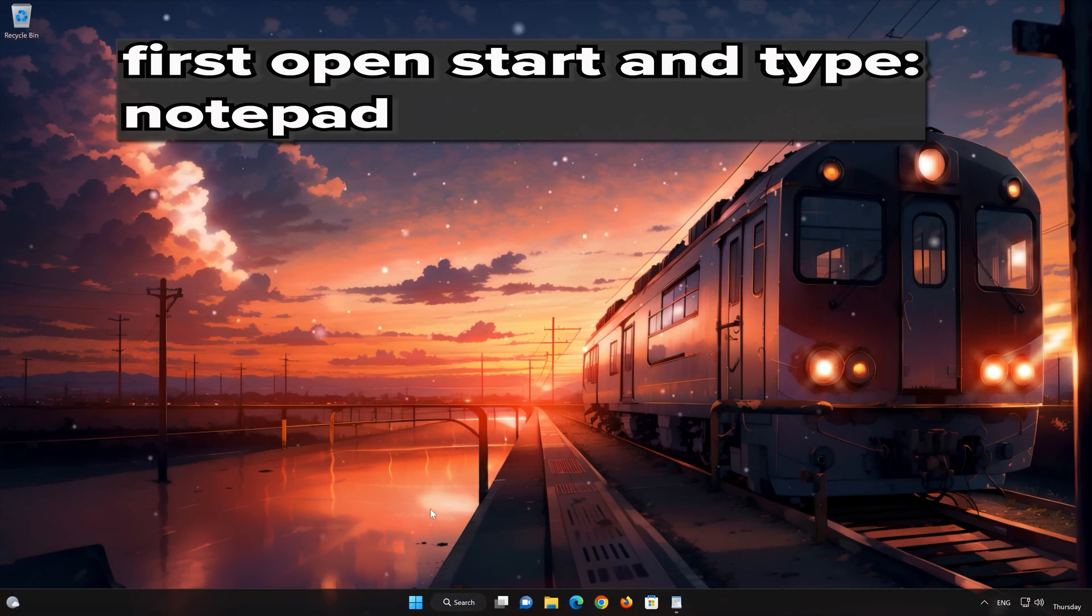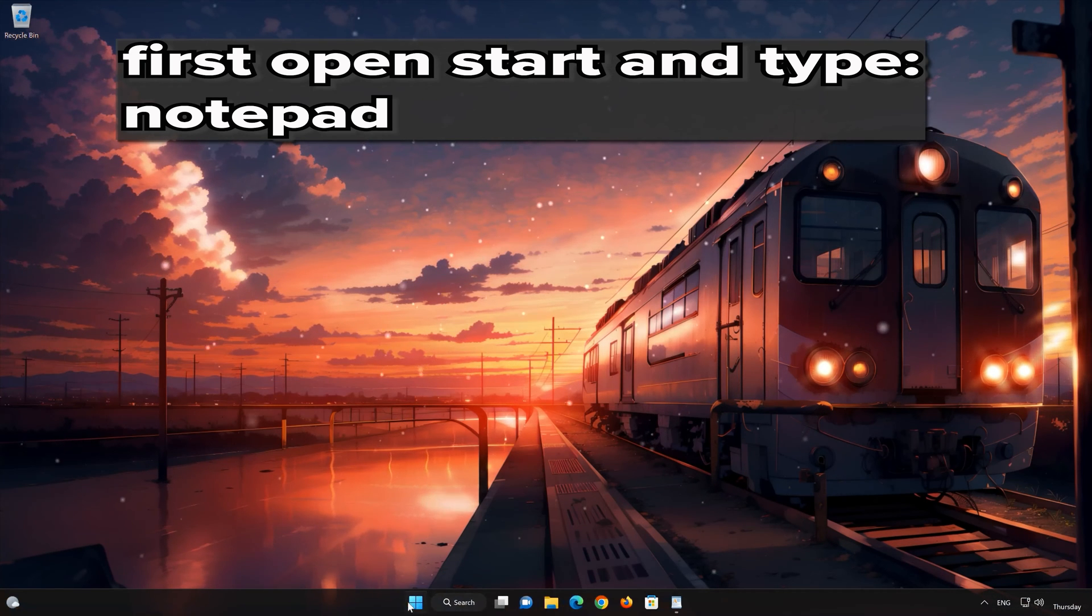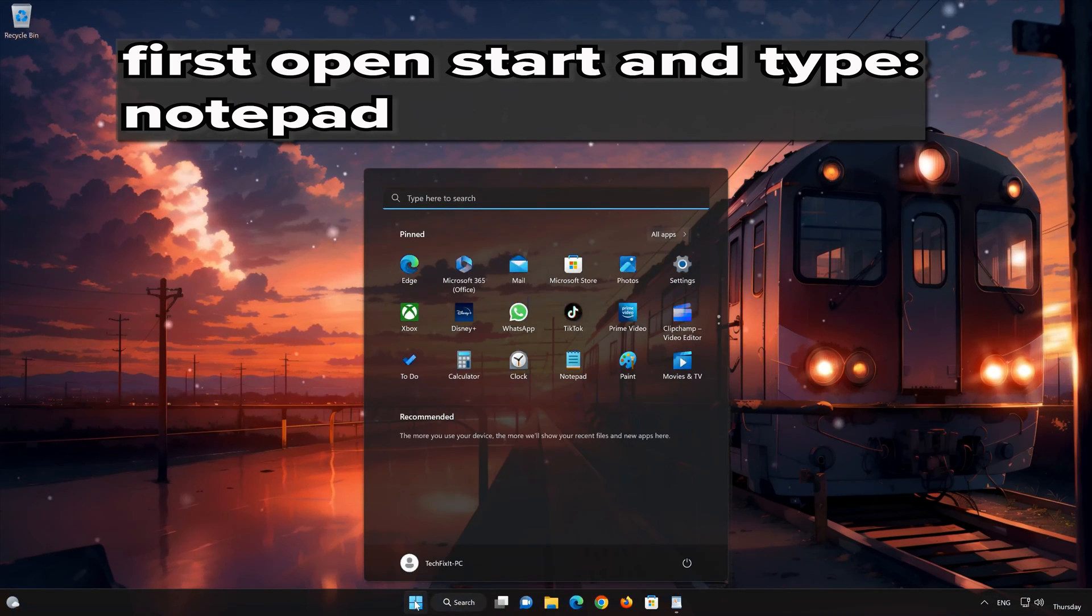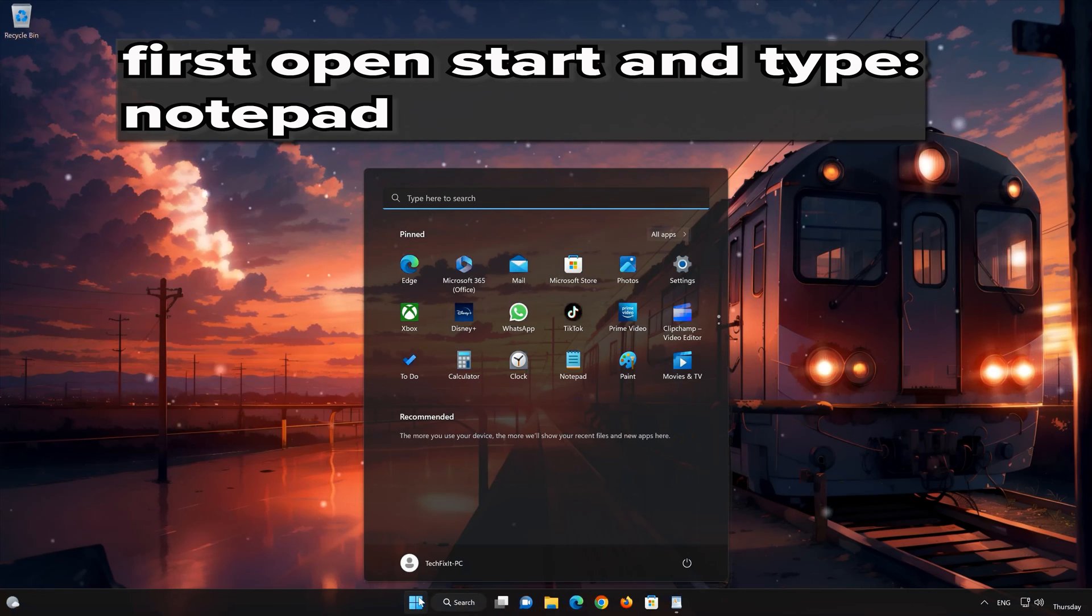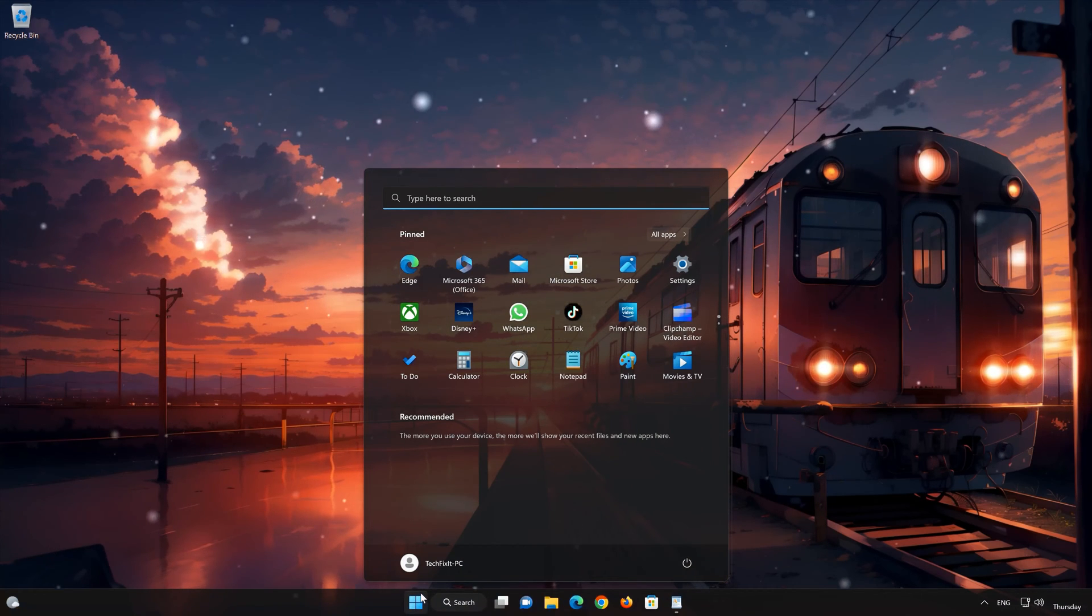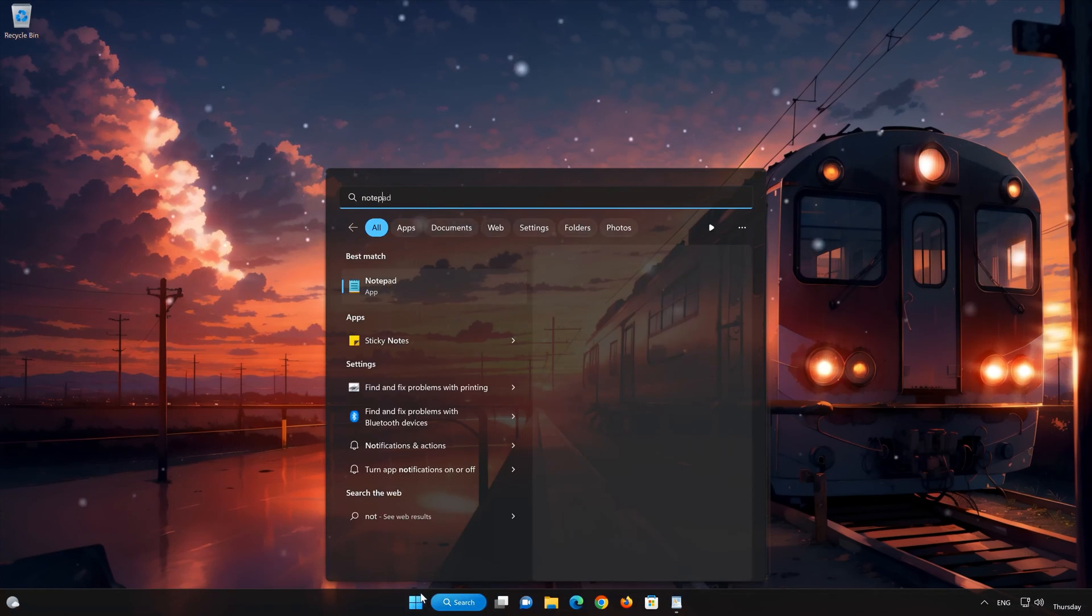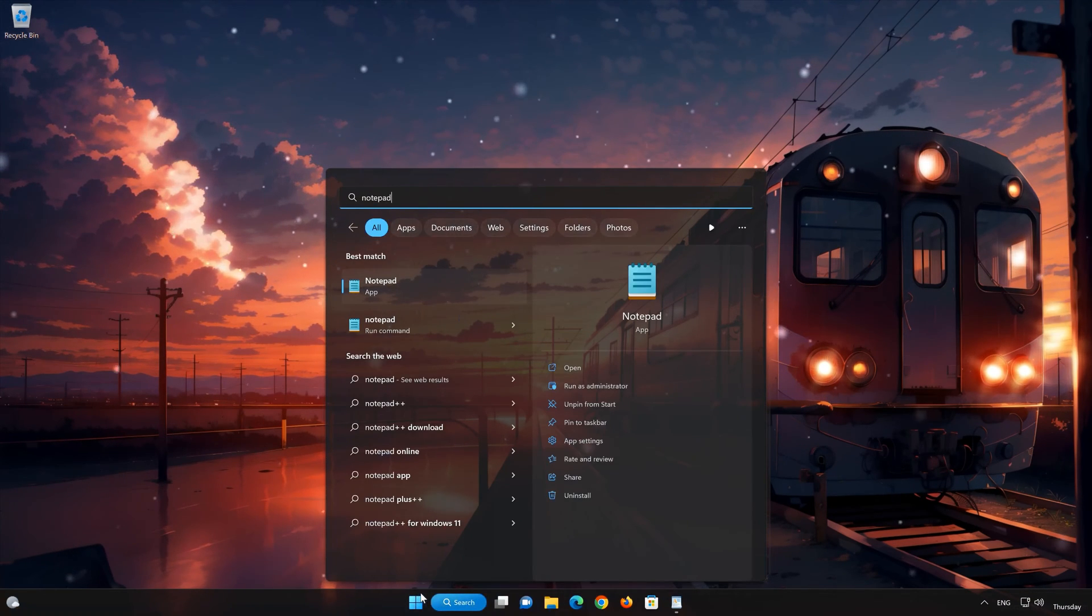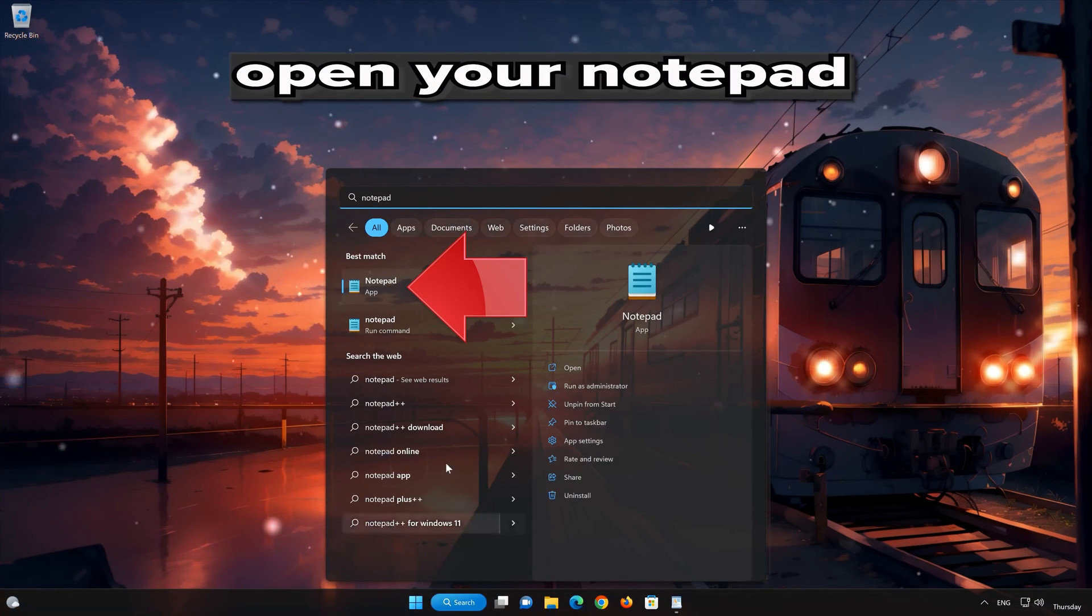In the next solution, we are going to create a batch file that will restore your network settings and reset Windows Update. First, open Start and type Notepad. Open your Notepad.